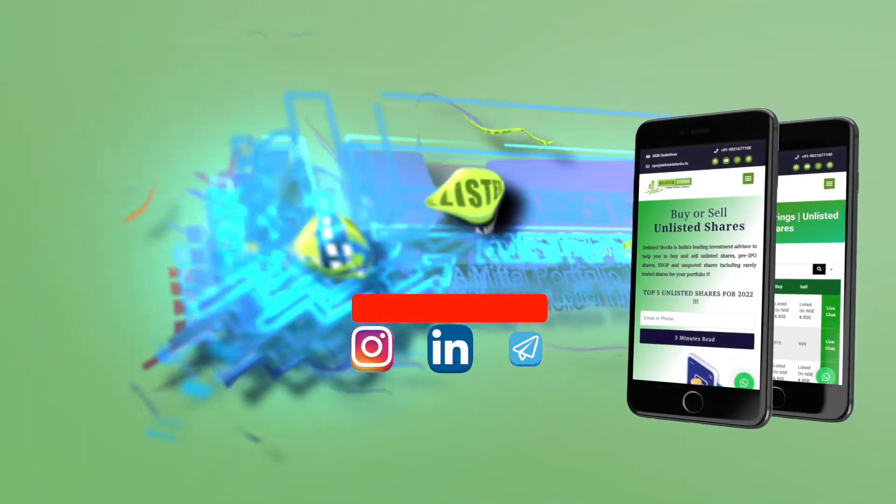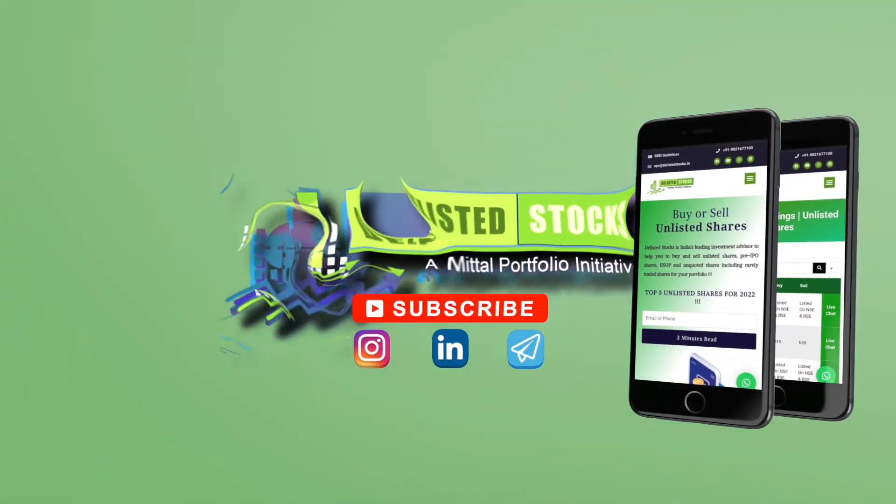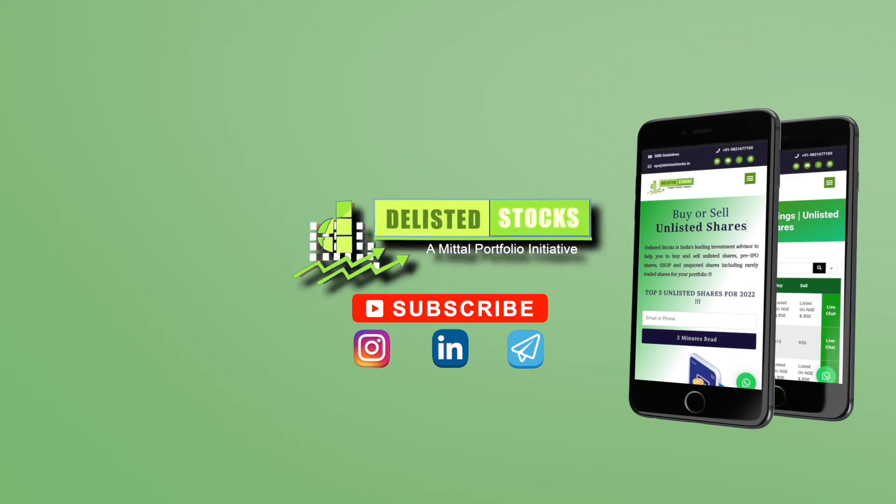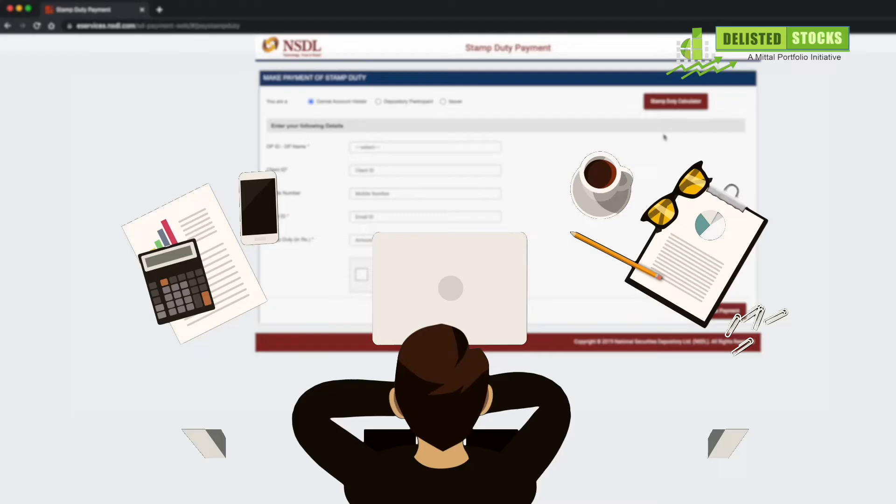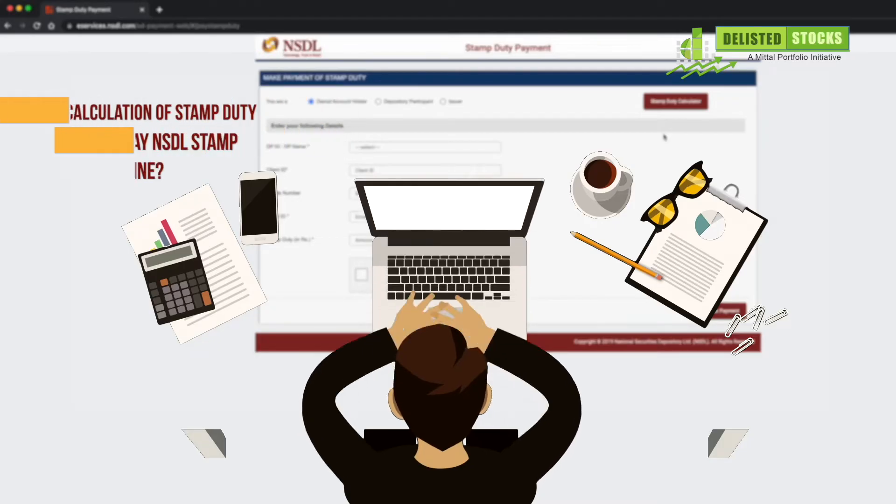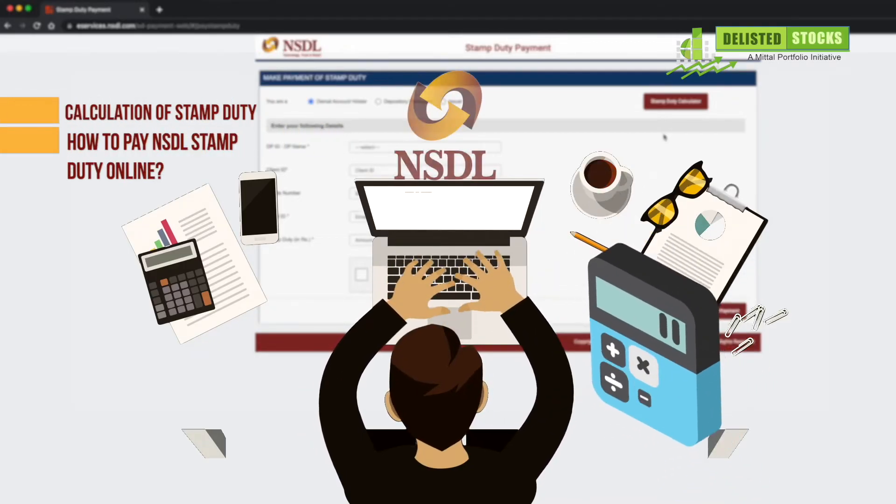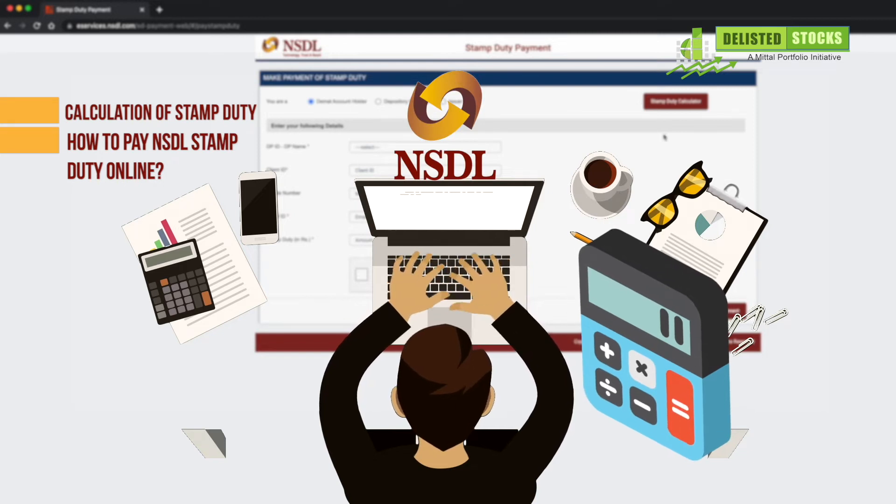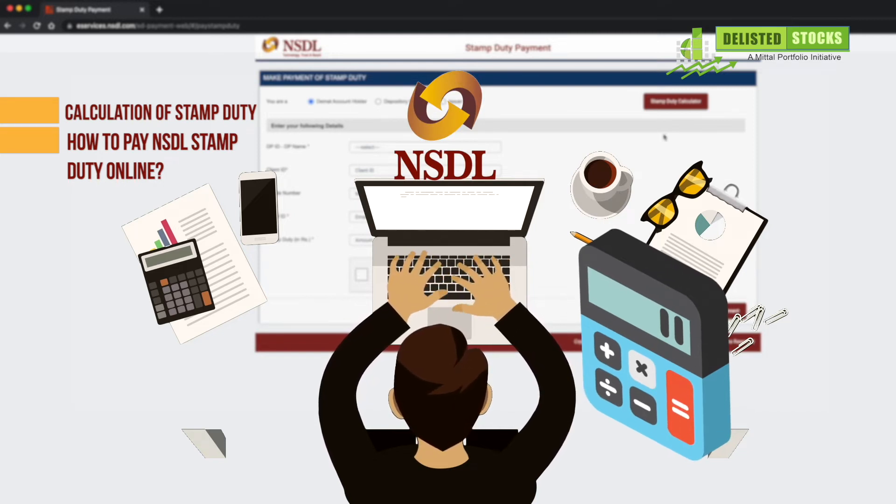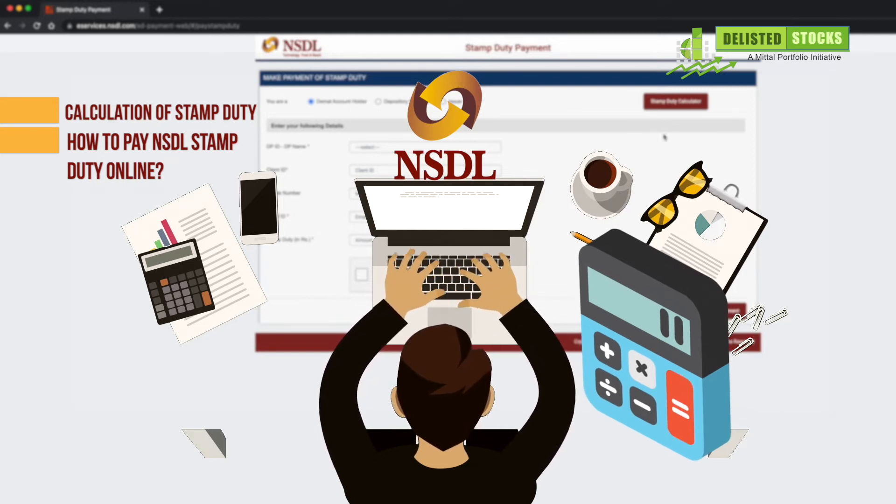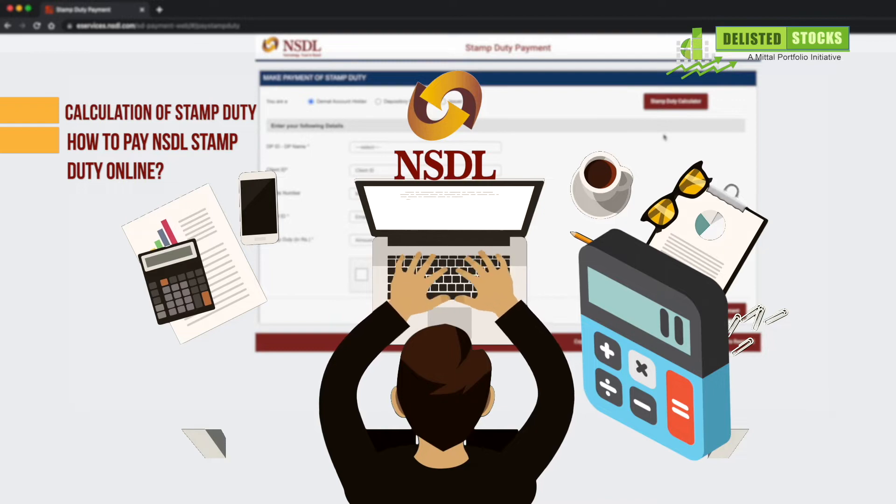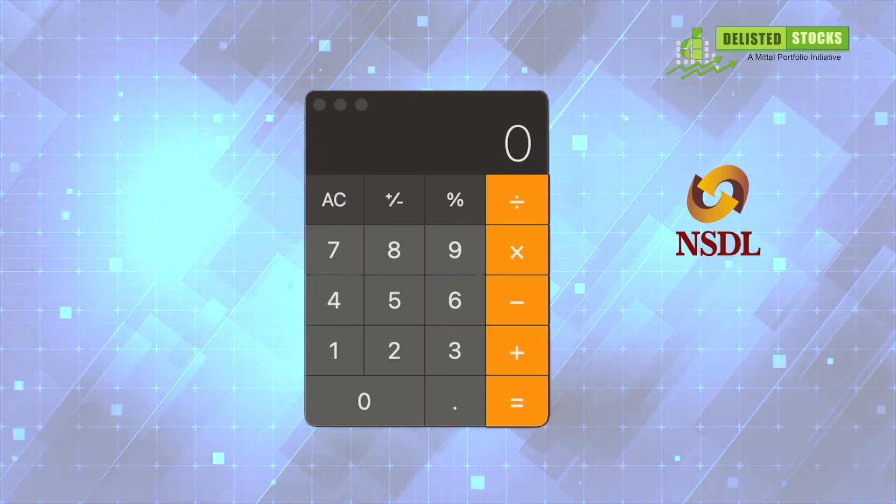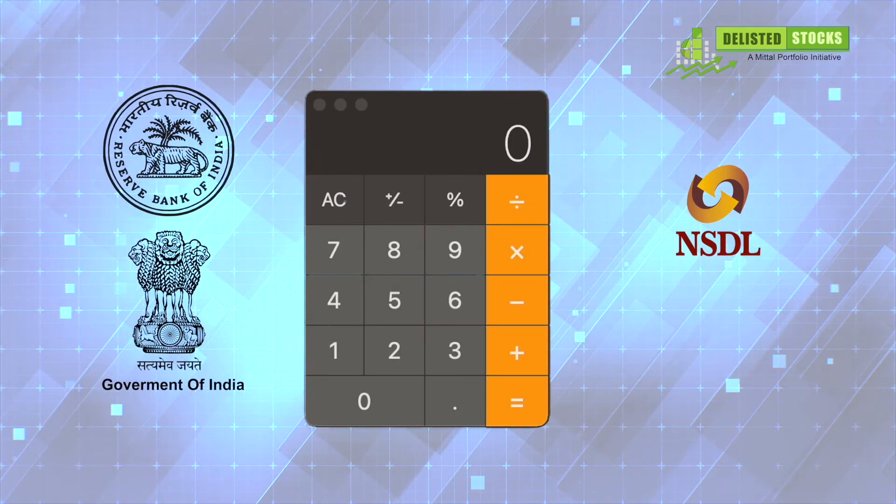Get updated with Delisted Stocks. We are going to discuss the calculation of stamp duty on transfer of shares and how to pay NSDL stamp duty online. First of all, the tax on securities is a matter of central government.